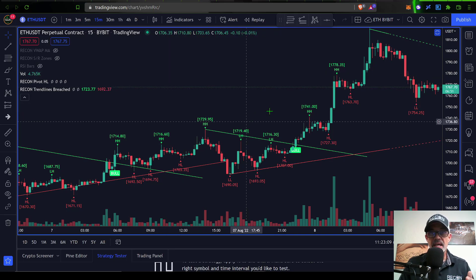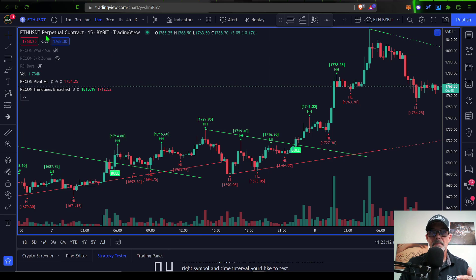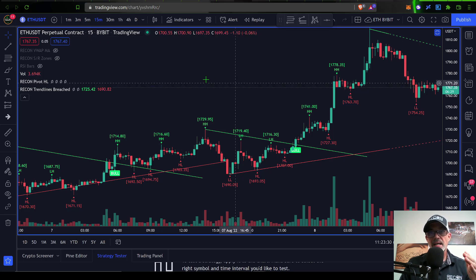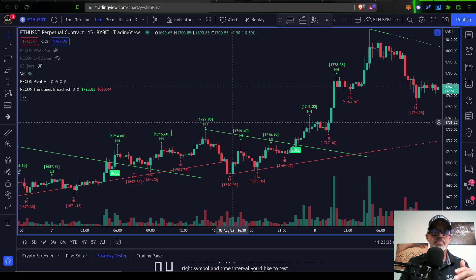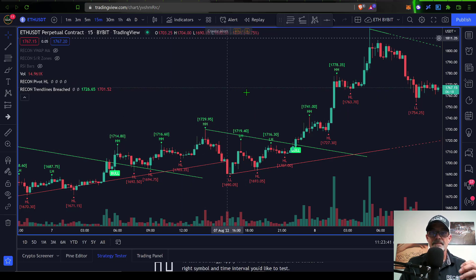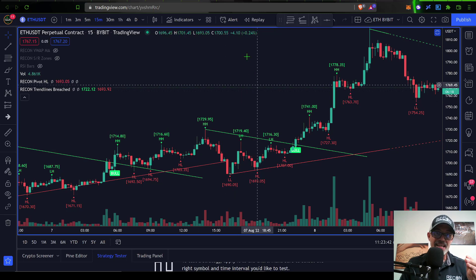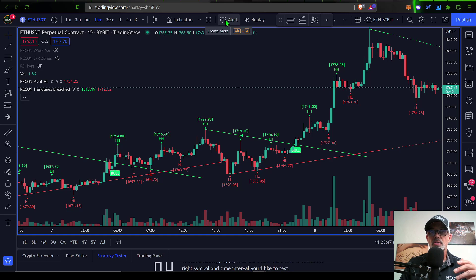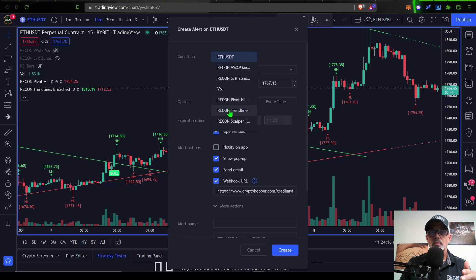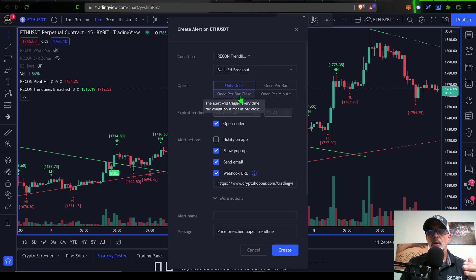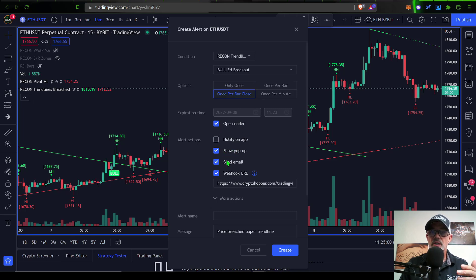Then you want to jump over here to the TradingView chart that you actually want to set the alert up on. In this case, I want the alerts to be set based on ETH USDT perpetual contracts over on Bybit on the 15 minute chart. I know I set the CryptoHopper bot up on the Kucoin exchange, but everything I back tested is based on this particular chart. So I need to set up an alert by clicking on the alert button up here at the top with the alarm clock.